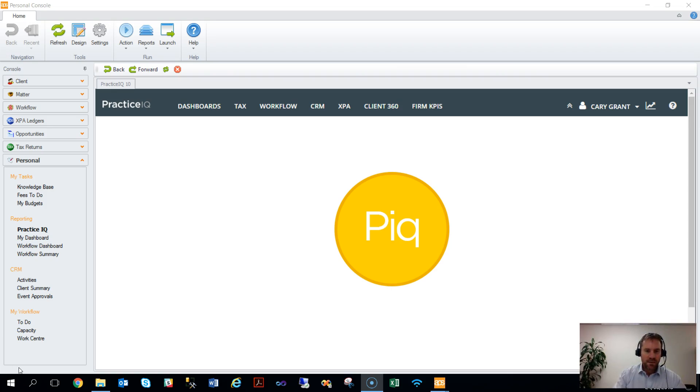One of the most effective ways to deliver insights to individuals is by embedding them through the Practice Management Personal Console.